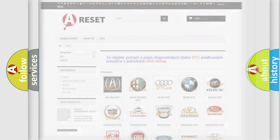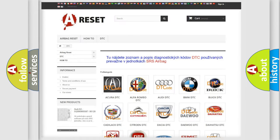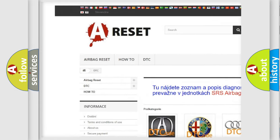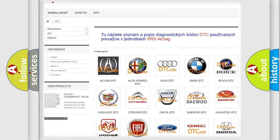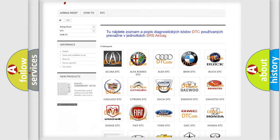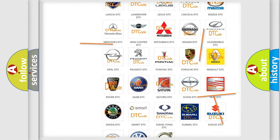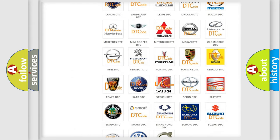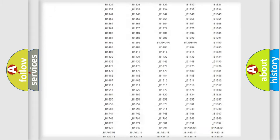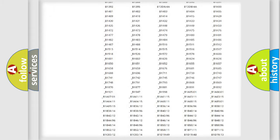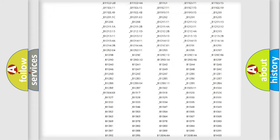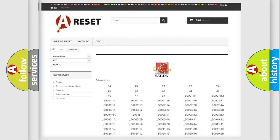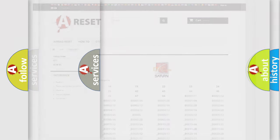Our website airbagreset.sk produces useful videos for you. You do not have to go through the OBD2 protocol anymore to know how to troubleshoot any car breakdown. You will find all the diagnostic codes that can be diagnosed in Saturn vehicles, and many other useful things.